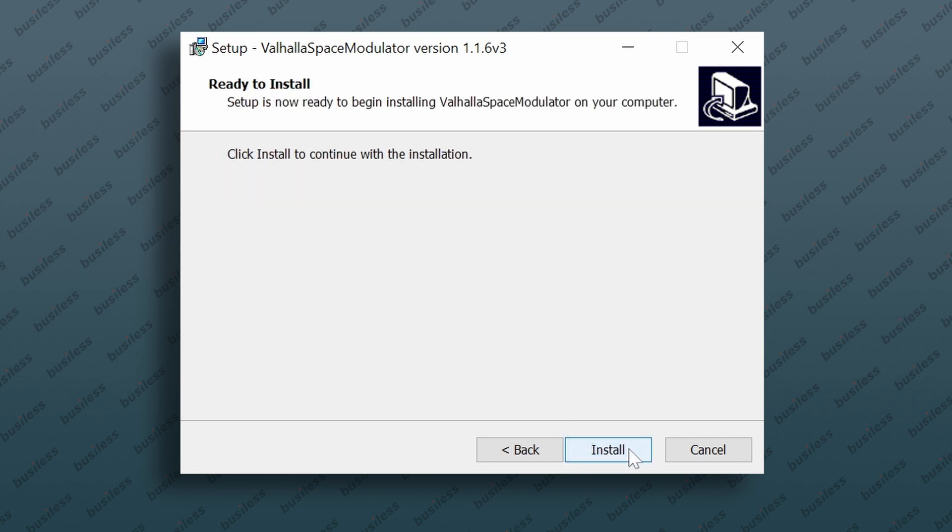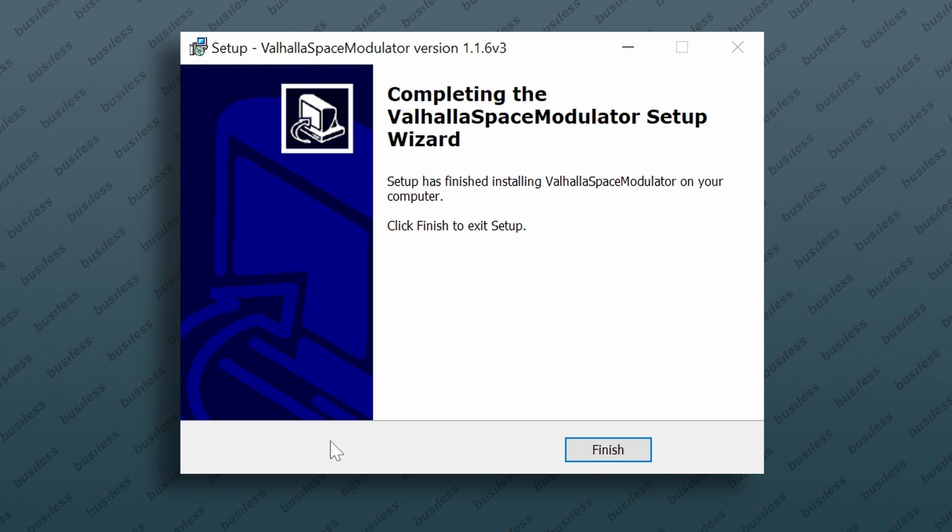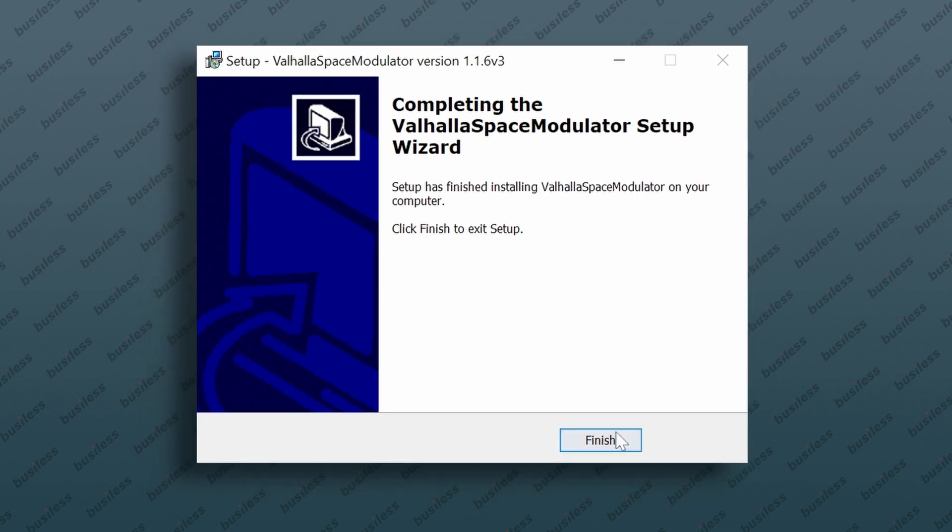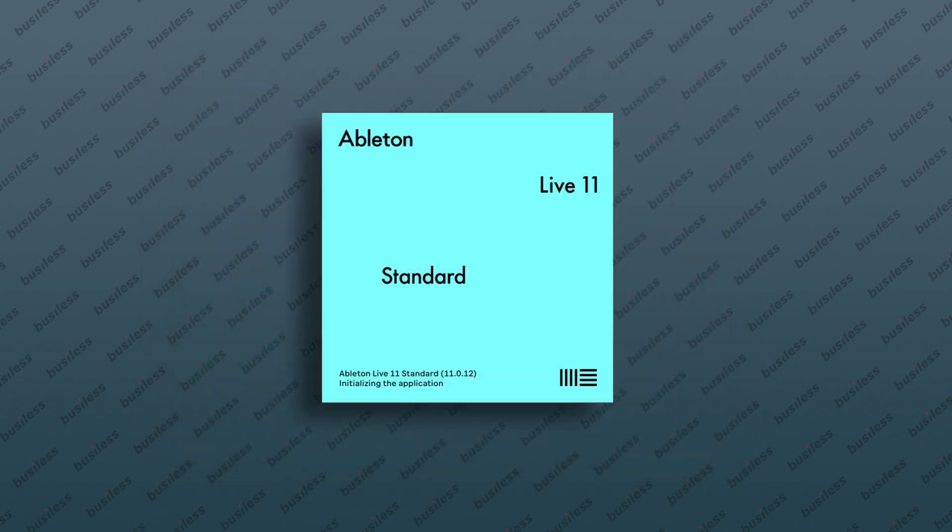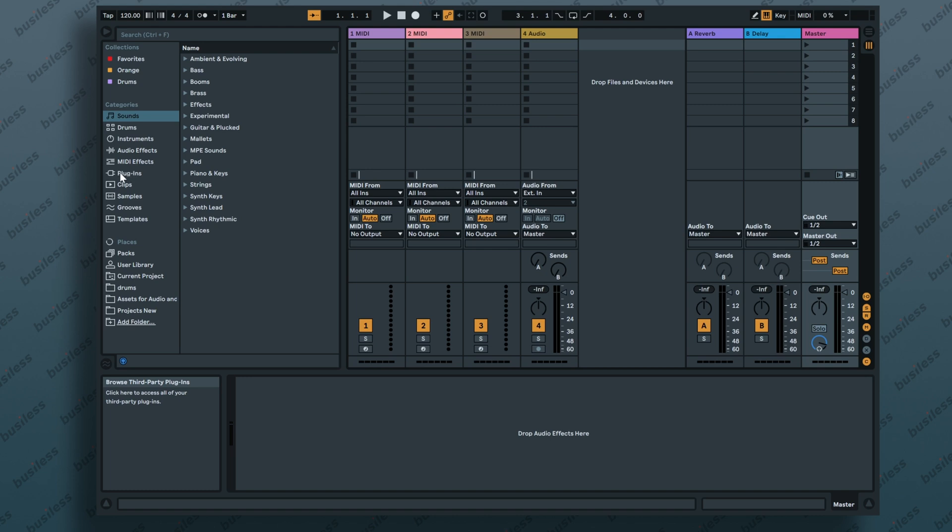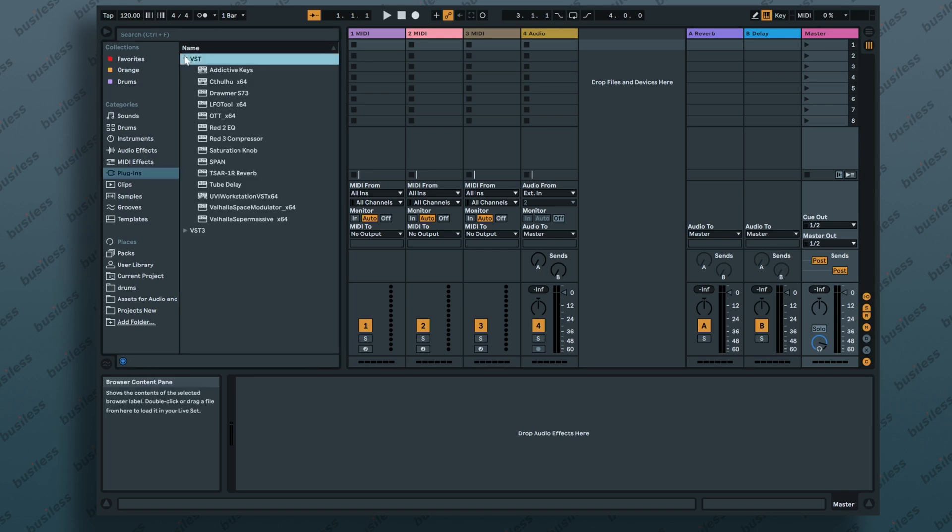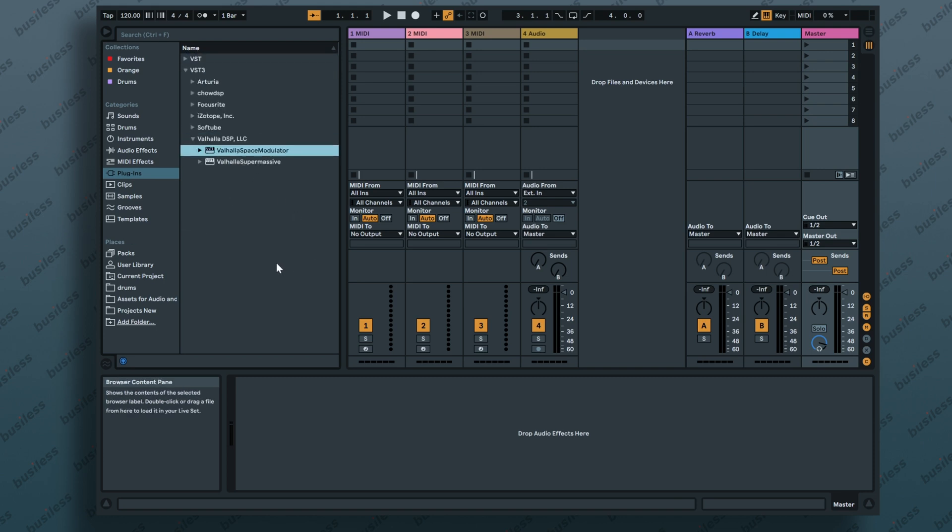Of course, we are ready to install. So let's install it now. Now that was so fast and so simple. Let's press finish and let's run our Ableton. Now we are in Ableton. And if we are already here, we can just check the plugins. So the plugins are here and we can find them in the VST2 Valhalla or VST3 Valhalla Space Modulator. So that's where it is.